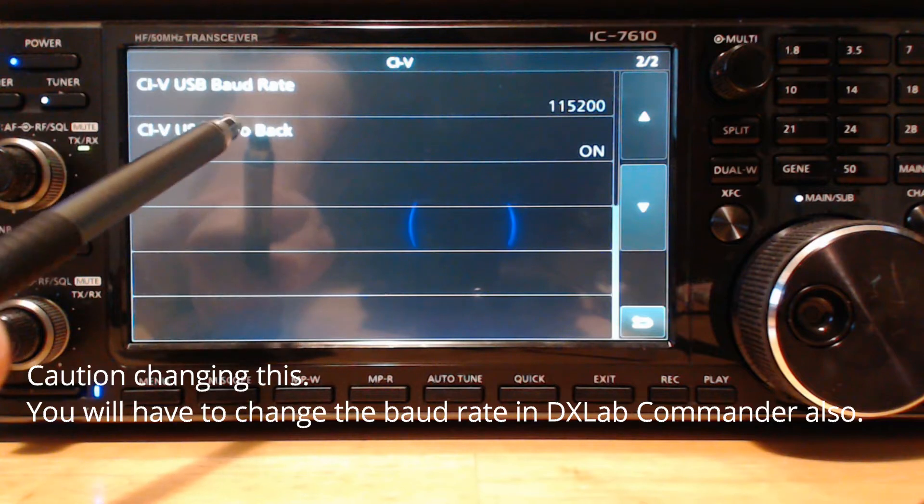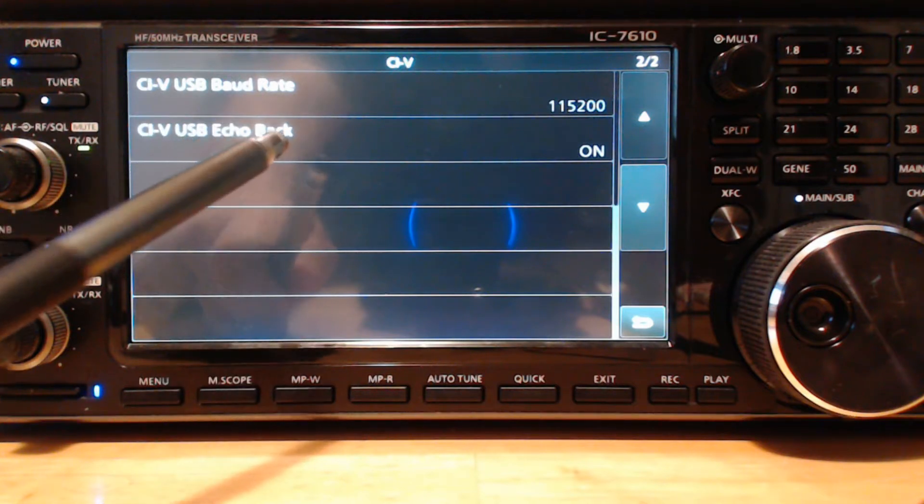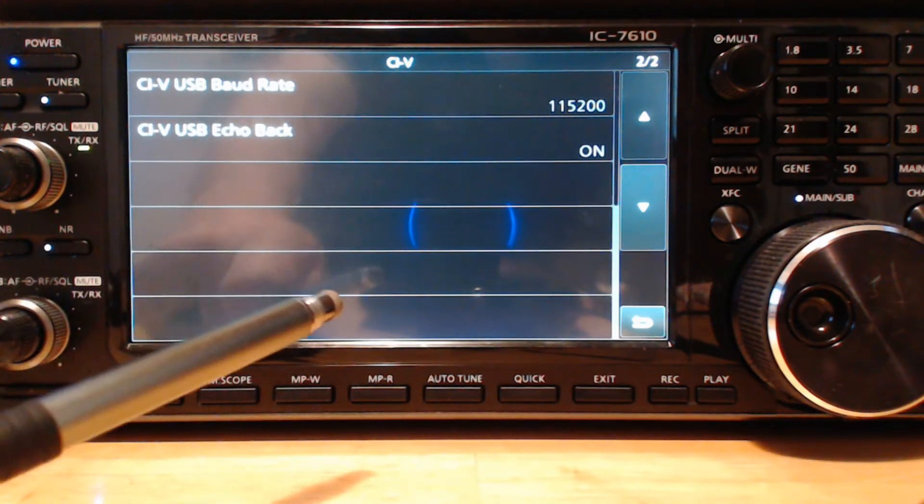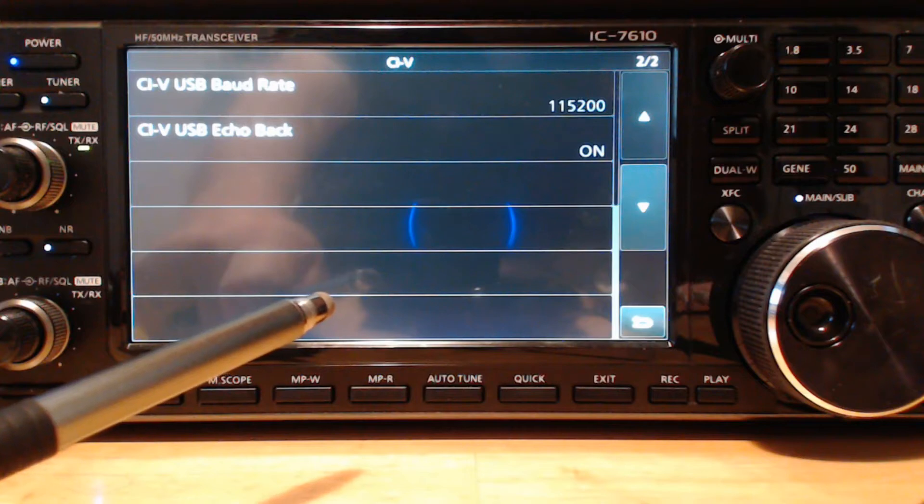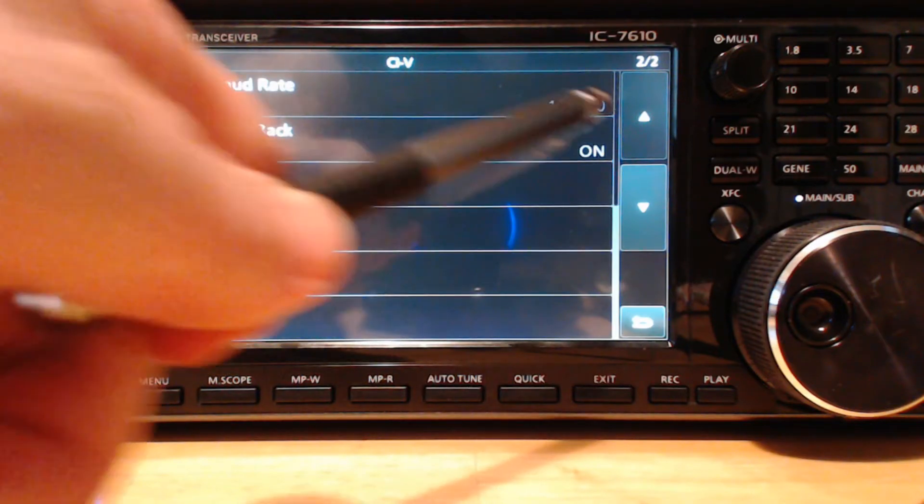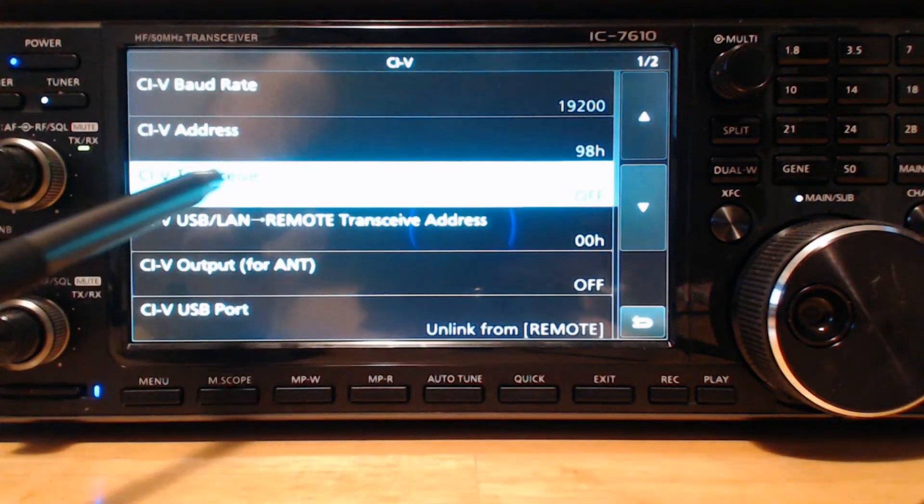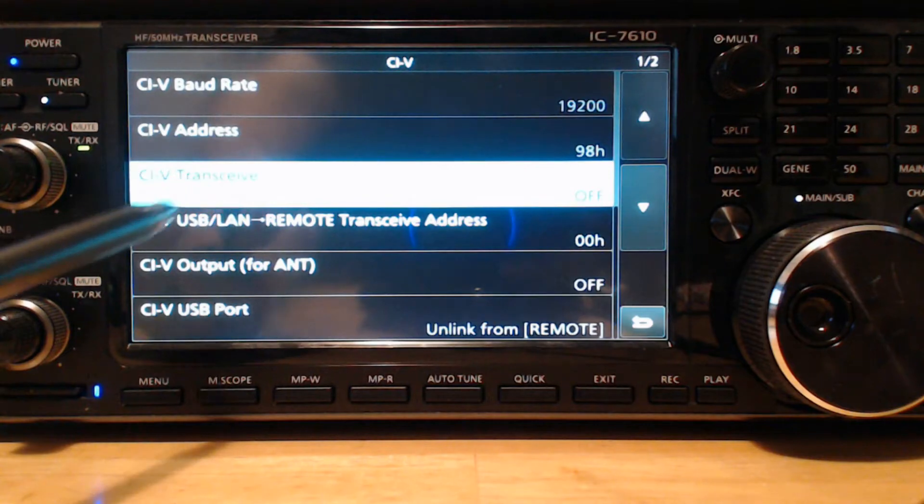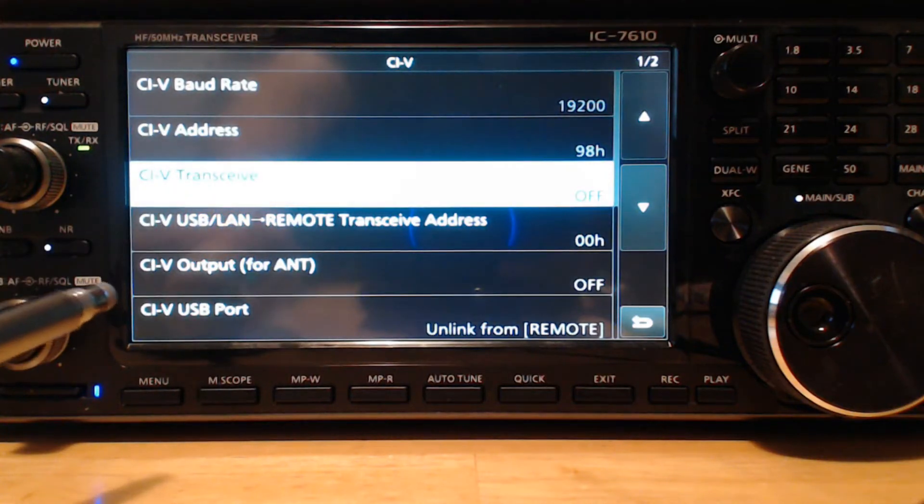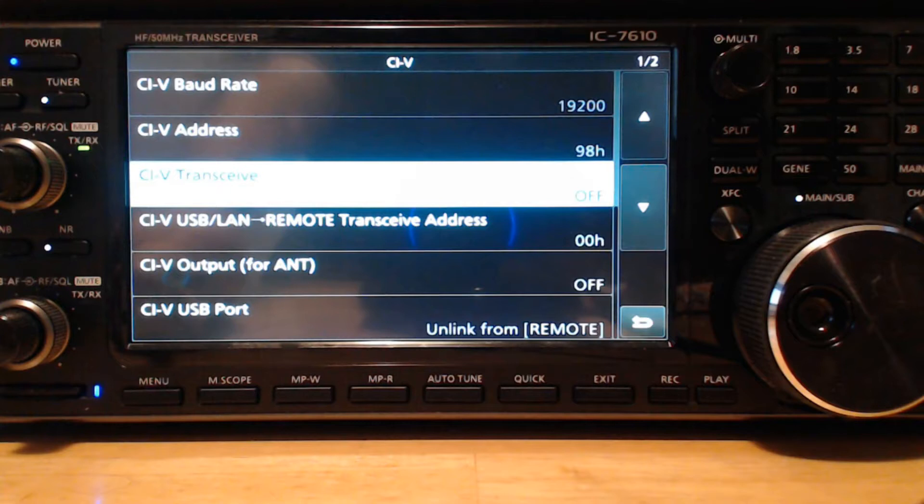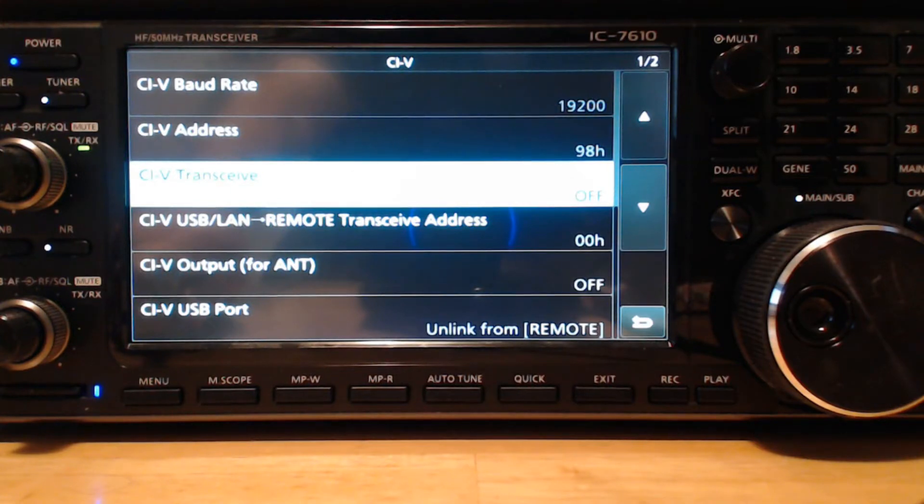CIV USB echo back, I've got that turned on and I use that for a couple other software programs, but the thing I want to point out is CIV transceive - turn that off. That's the same in the ICOM 7300. You go to Menu, Set, Connectors, and the CIV menu and turn that off.